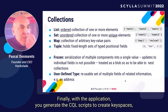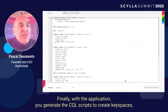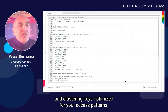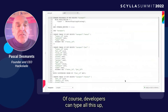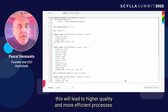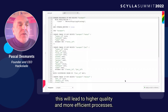Finally, with the application, you generate the CQL scripts to create keyspaces, tables, and columns, and their data types, constraints, and indexes. And of course, the partition keys and clustering keys are optimized for your access patterns. Developers can type all this up, but if you have an application that generates this automatically, this will lead to higher quality and more efficient processes.